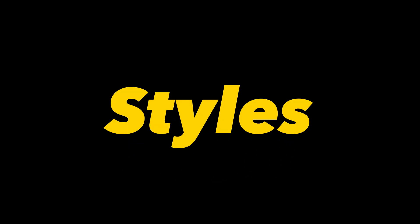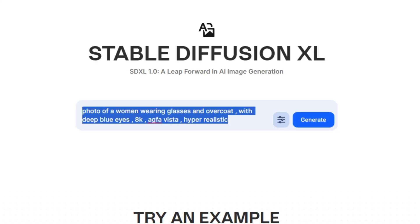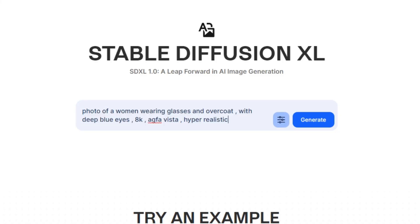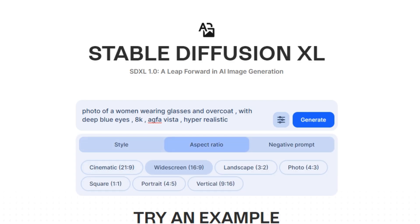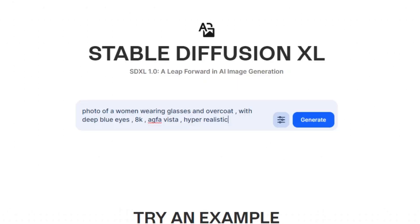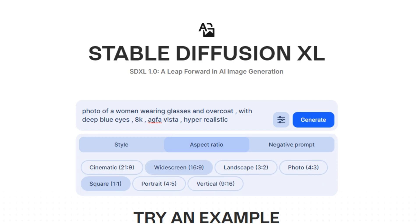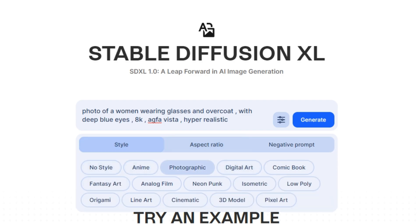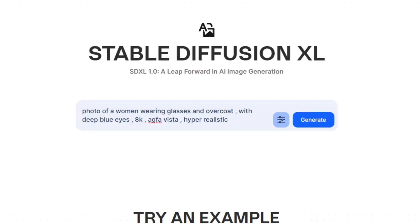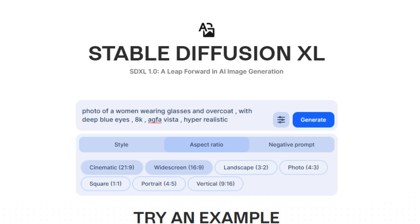Now we're going to play around with the styles. I'm using the same lengthy prompt but just changing the style. First I'll select No Style, then Photographic Style — making sure to select the 16:9 aspect ratio — and then Cinematic Style, because this works best with photorealistic images.